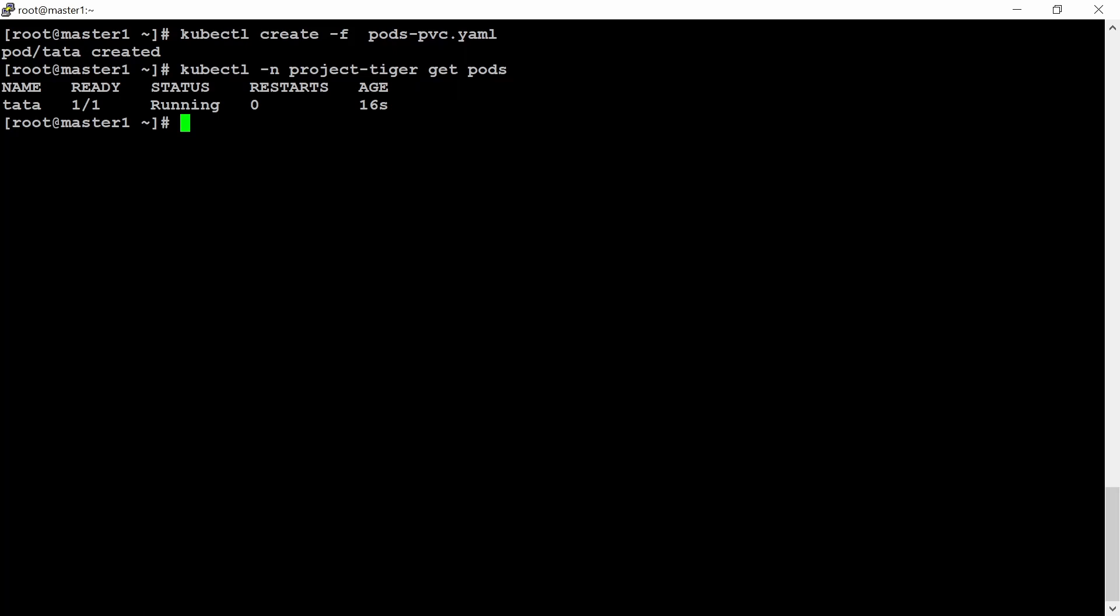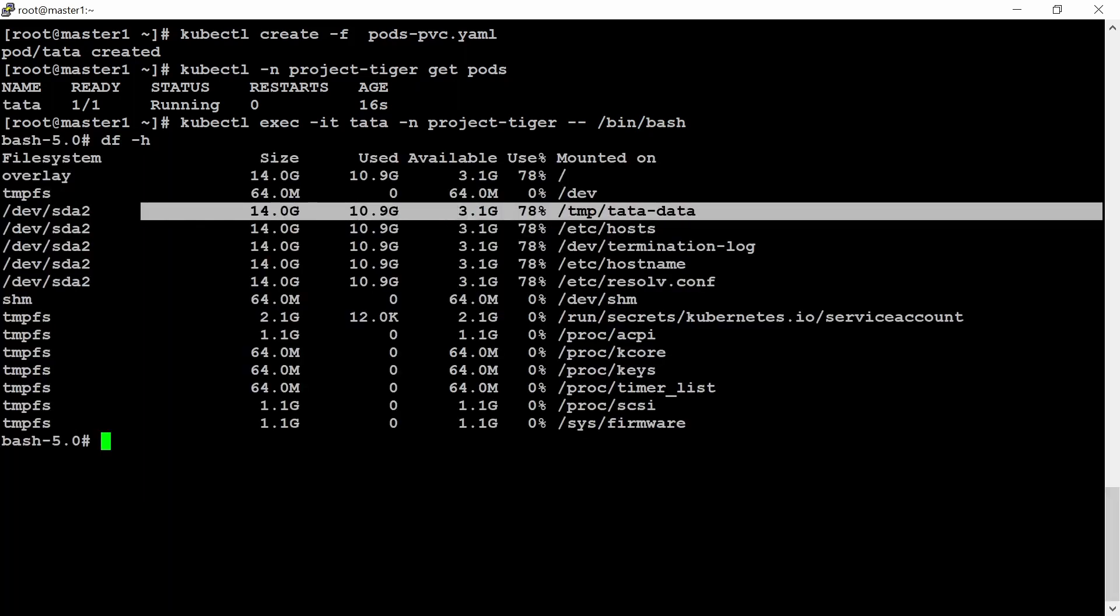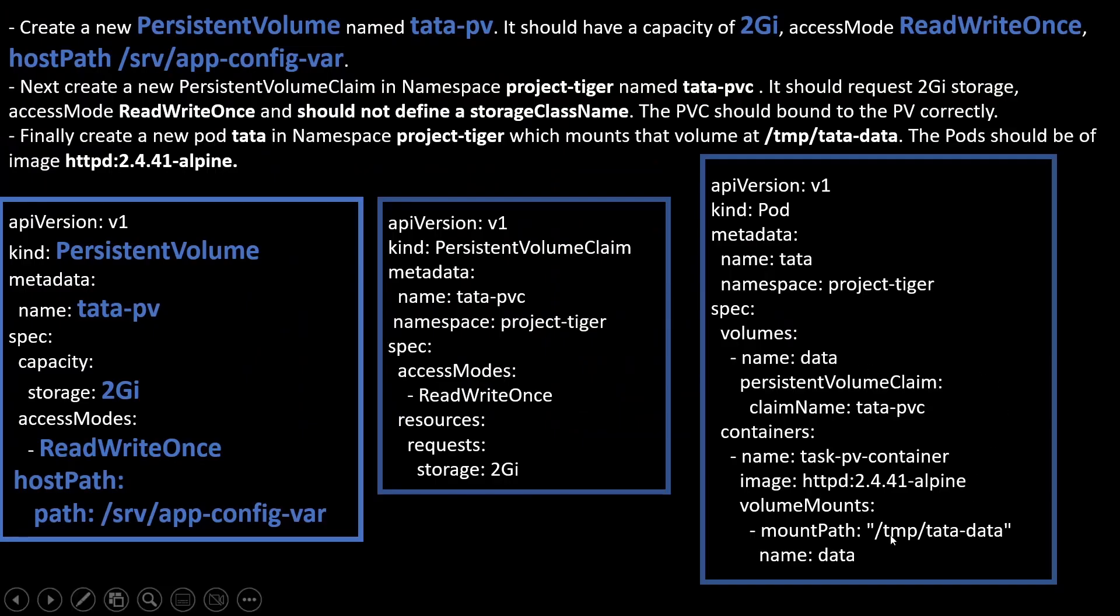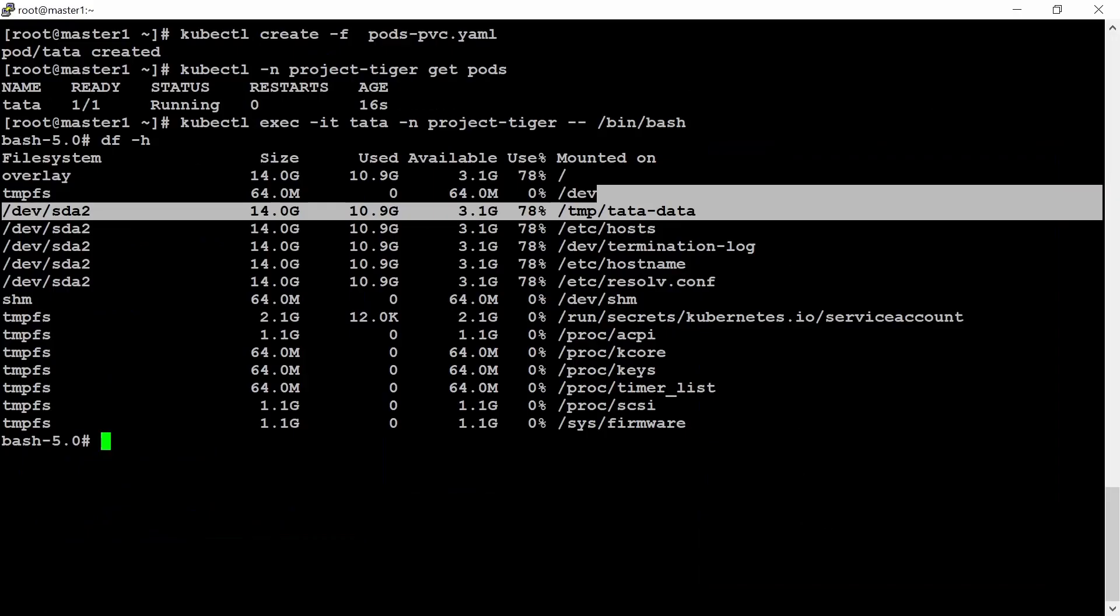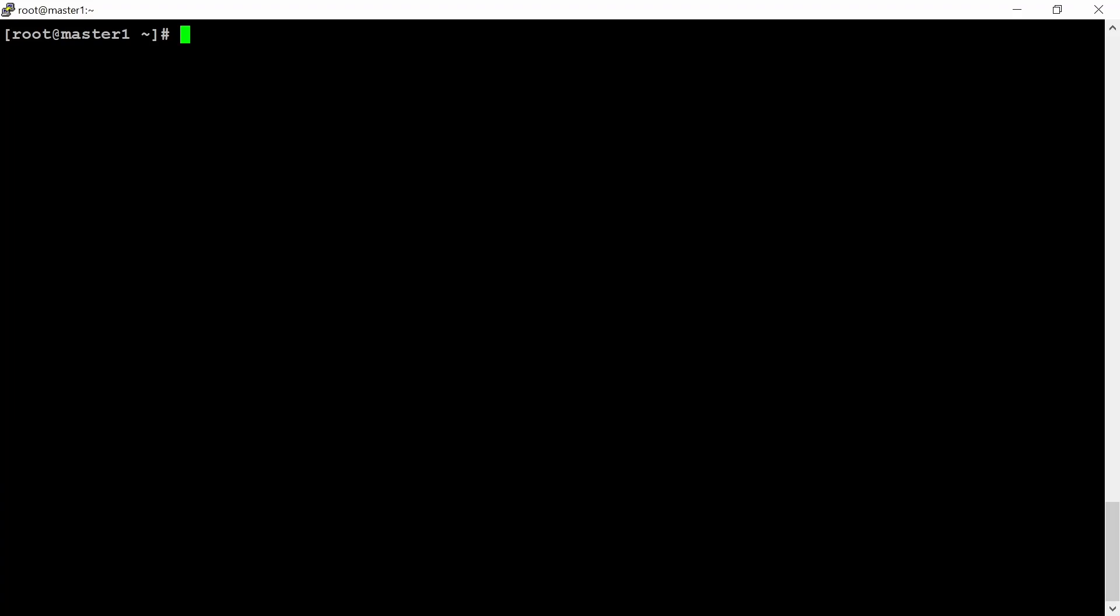If you want to verify inside this, you can also go inside this pod. But I believe that if you are in running state, I don't think so that in exam you need to go inside. But yes, if you wish, you can go also. kubectl exec -it, pod name data -n project-tiger -- /bin/sh. df -h, this is the /tmp directory. You can also verify from the PPT. It is mount path is /tmp/tata-data. data. Control-D exit. Now your question is completed.